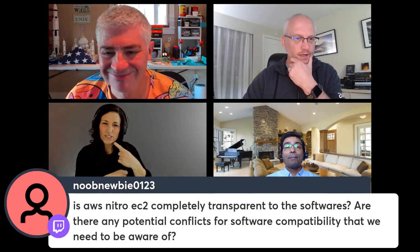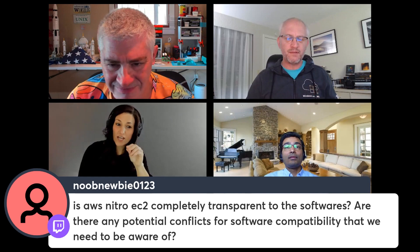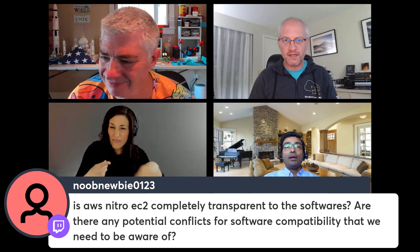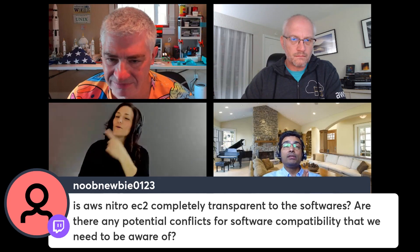A question came in from the chat: is AWS Nitro completely transparent to the software, or are there potential conflicts to be aware of? AWS Nitro as a whole should be completely transparent — no reason to do anything different when working with our virtualized instances. When it comes to AWS Nitro SSD specifically, it is also completely transparent because Nitro SSDs are based on NVMe specs, which is a standard specification. So capacity allocation to the application is completely transparent.